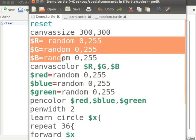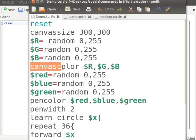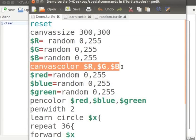r, g and b are three variables to which I am assigning random values between 0 and 255. In the command canvas color r, g and b, the red, green,